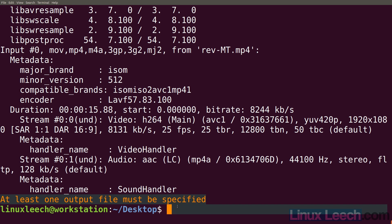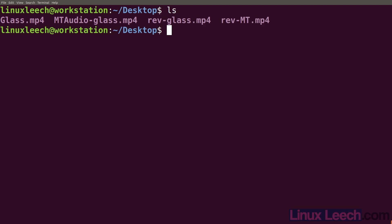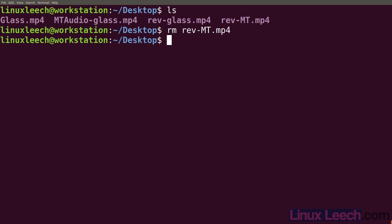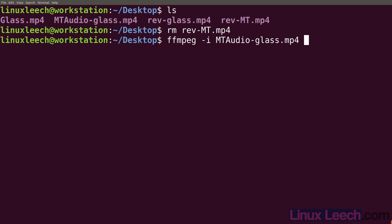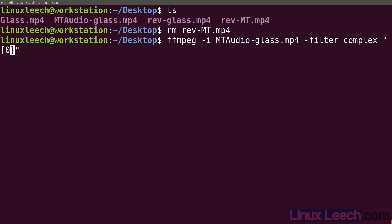So let's clear the screen and look at the other method. We're going to start with ffmpeg and our input file mtaudio. Instead of using -vf or -af, we're going to use -filter_complex because we're going to use a complex filter graph. Within double quotes, we select the video from our input file: [0:0] — selecting the first stream within our first file — and we're going to reverse that. Then we create a labeled output: [revvid]. So that's the video reversed.